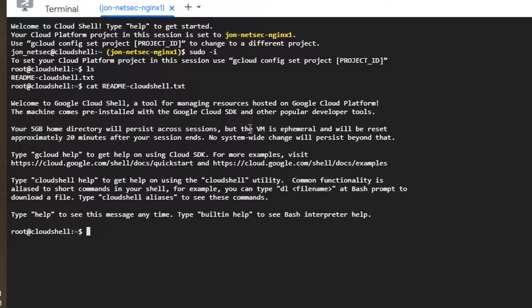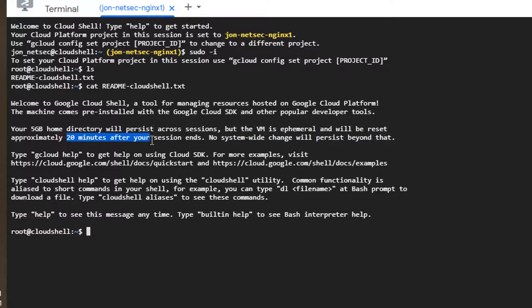Unfortunately, the VM is ephemeral and it will be reset approximately 20 minutes after your session ends.